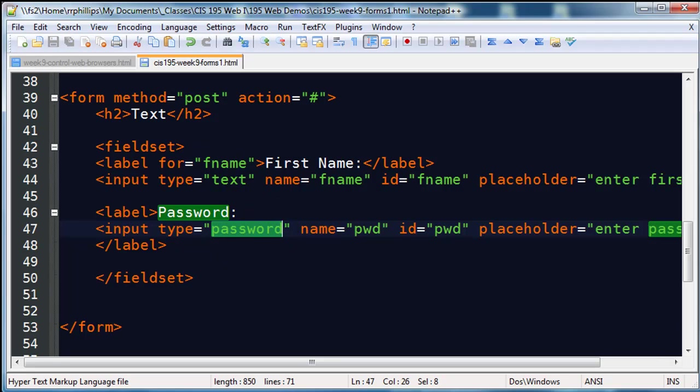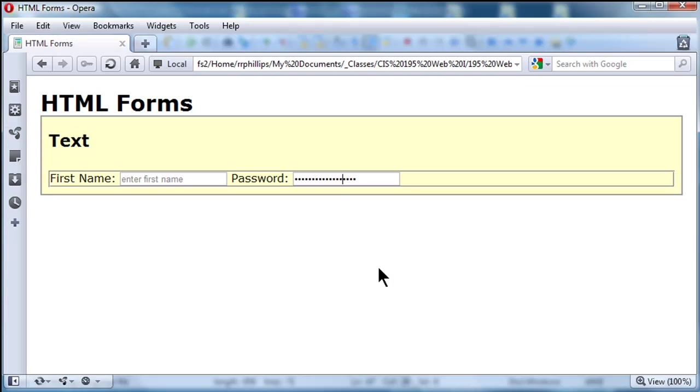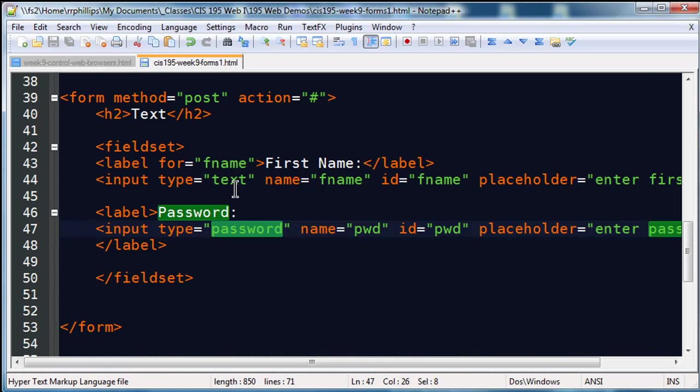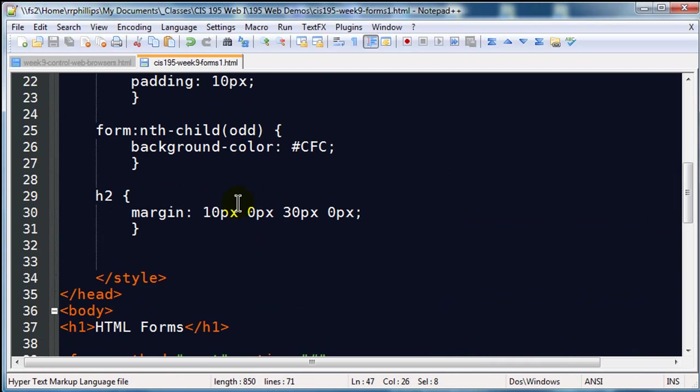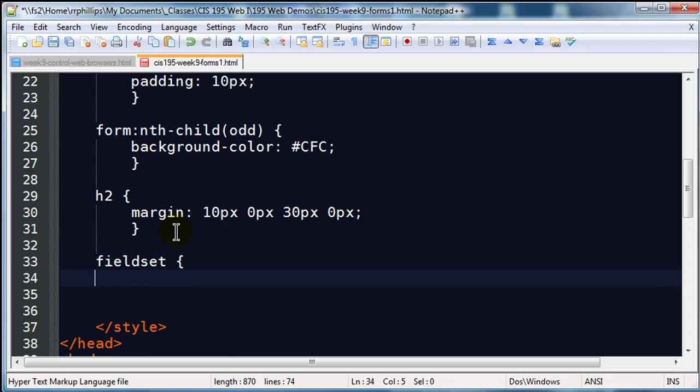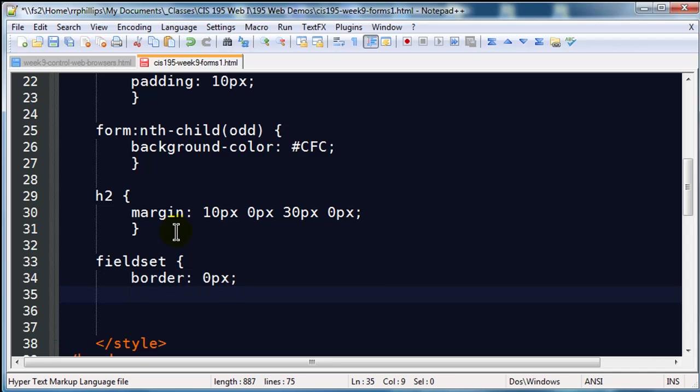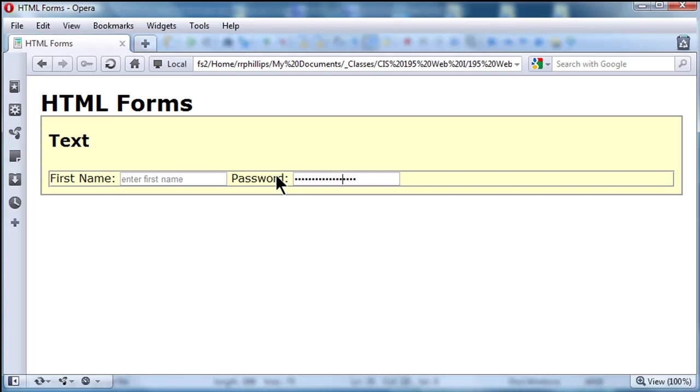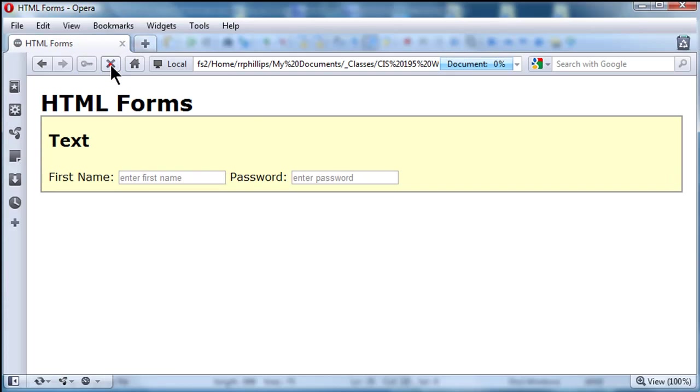I do see I've got this border around my field set. I'm going to get rid of that border for a moment while I'm working. Let me jump back to my editor, styles, and I'll take care of this real quick. Field set, border 0px. There we go, now that border is gone so we can see how those are working. Those are a couple basic fields.